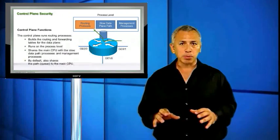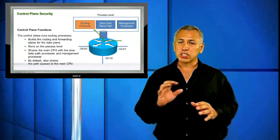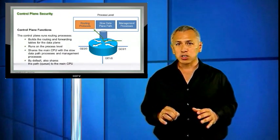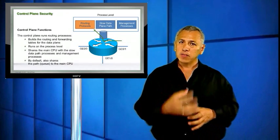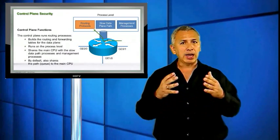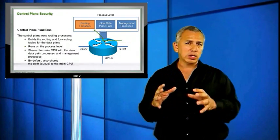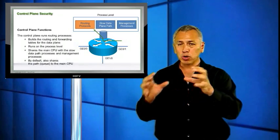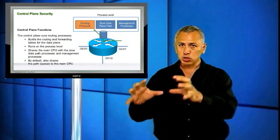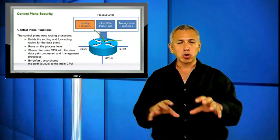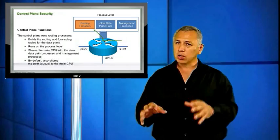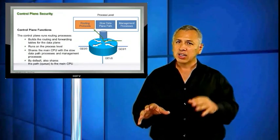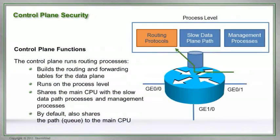So with control plane policing, or some control plane security, what we can do is have a filter in place saying, I only want to receive so much of this protocol-level traffic on the control plane for this type of protocol traffic. Let's say OSPF. I only want to receive, let's say, 1,000 packets per second. The RP can handle 1,000 packets per second, no problem.